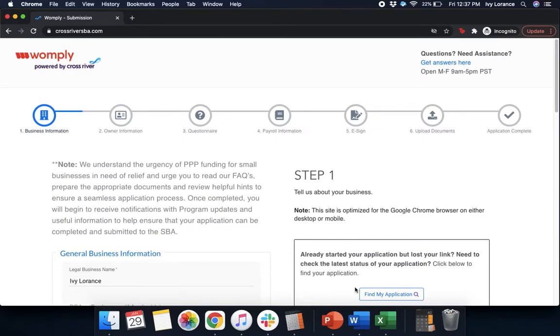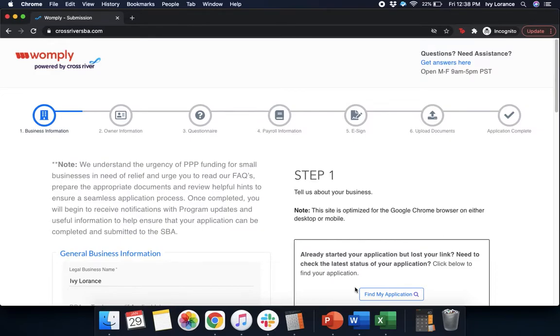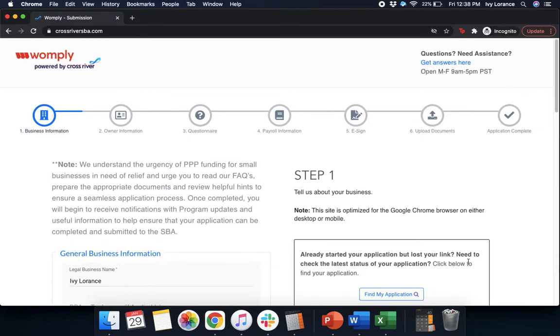Hi guys, this is Ivy from Wompley, here to walk you through how to fill out the Paycheck Protection Program form powered by CrossRiver to hopefully make things a little bit easier. In this particular video, our entire focus is going to be on how to fill out the Paycheck Protection Program form for non-employer businesses, such as an independent contractor, sole proprietors, etc., who are applying for their second round of the Paycheck Protection Program. Let's get started.